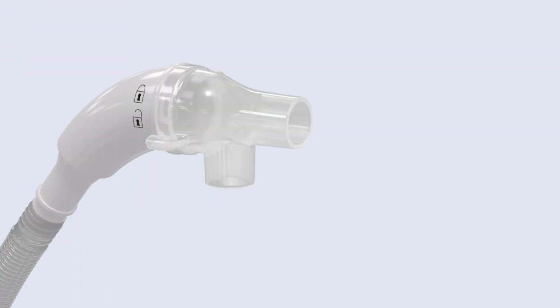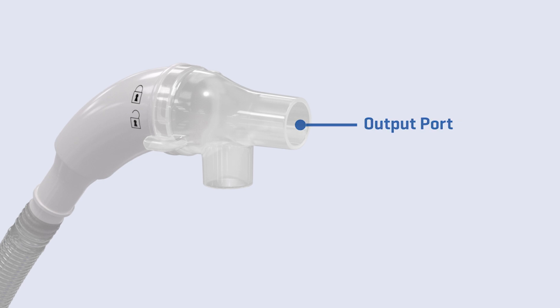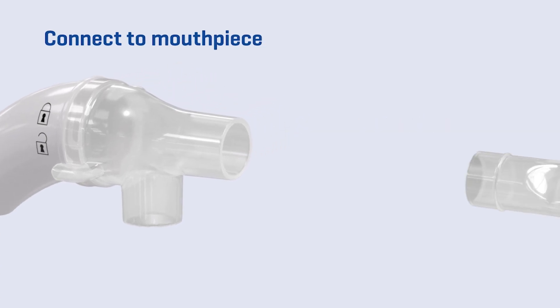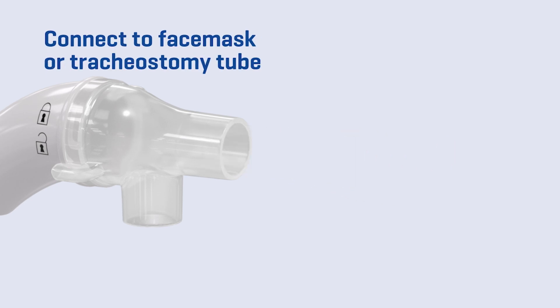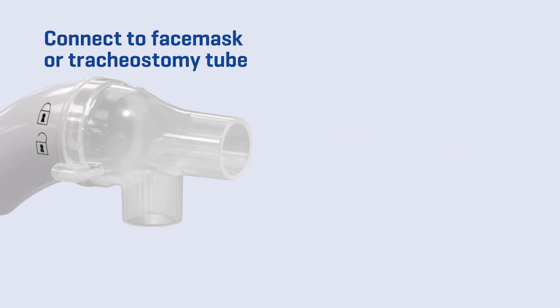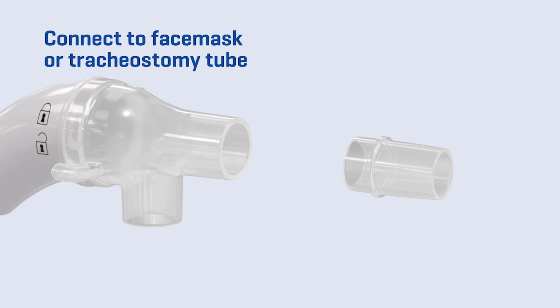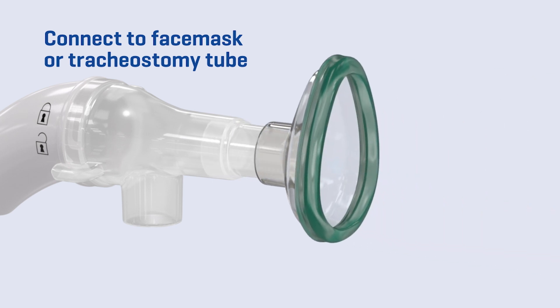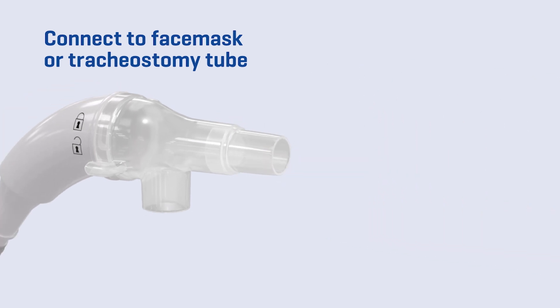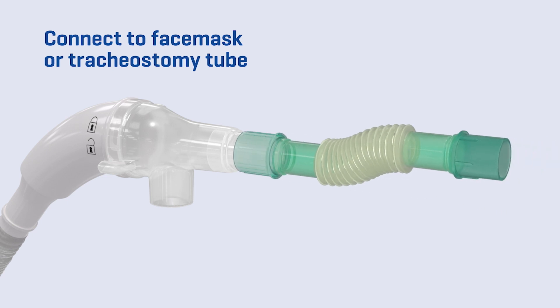Attach the appropriate patient interface to the output port of the clear spontaneous breathing adapter. For the mouthpiece, simply insert and gently twist into place. For the face mask or tracheostomy tube, first insert the adapter into the clear spontaneous breathing adapter, then connect to the other end of the face mask or tracheostomy adapter.